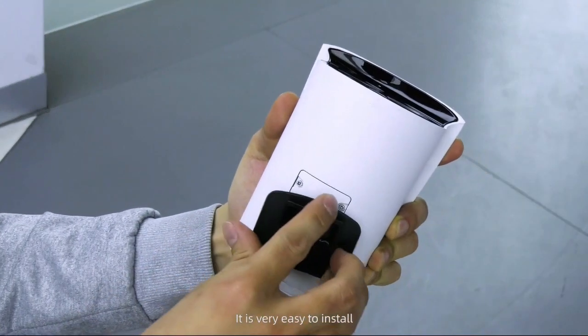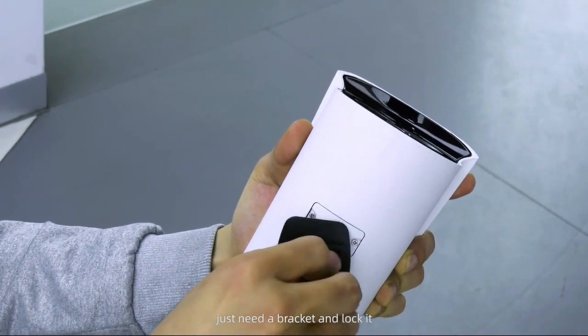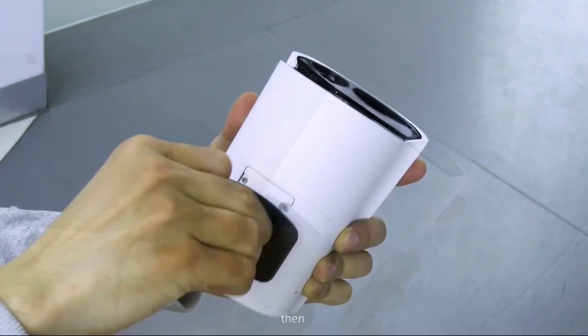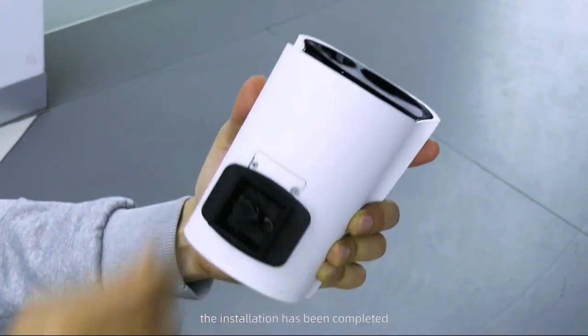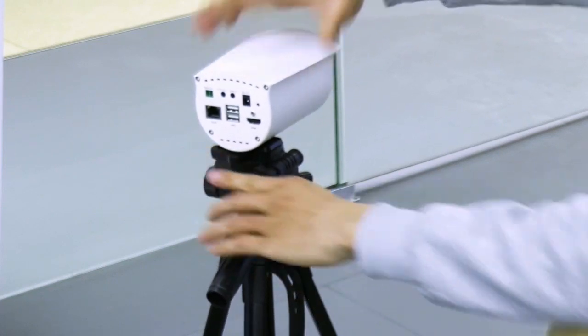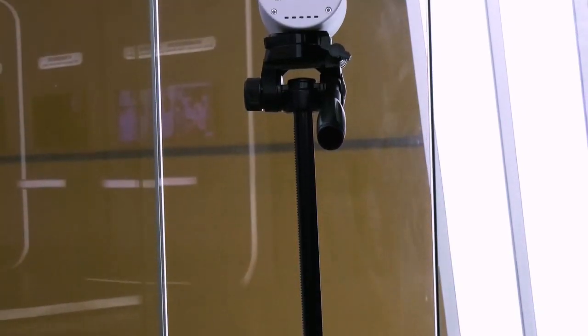This camera is very easy to install. Just need a bracket which comes with the camera, just lock it, then the installation is done. It's that easy.